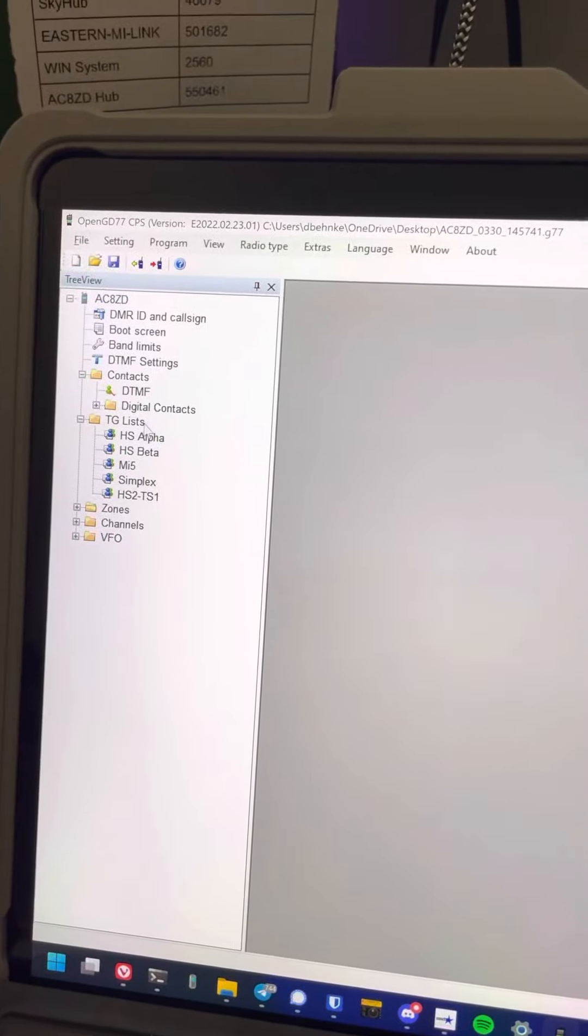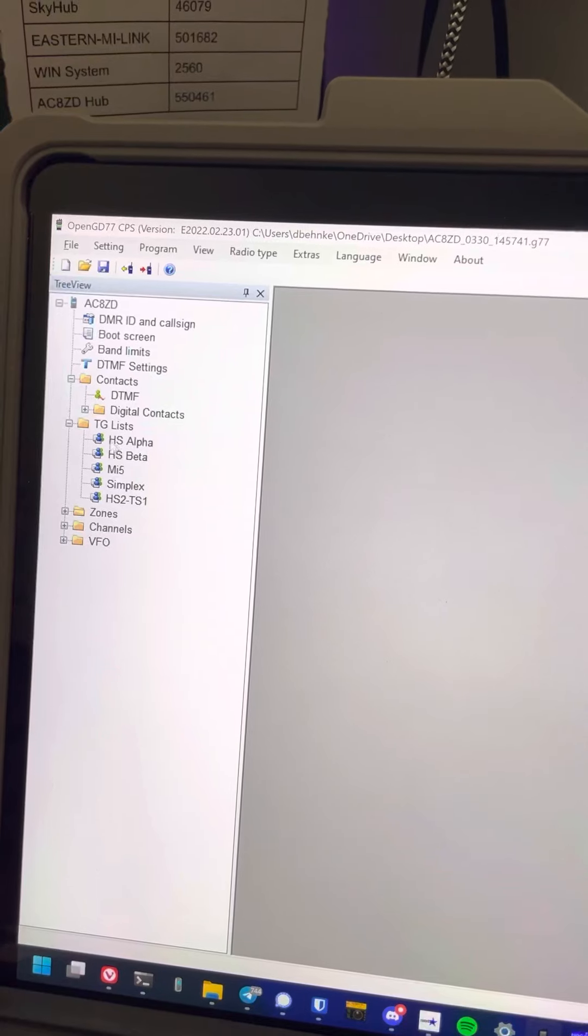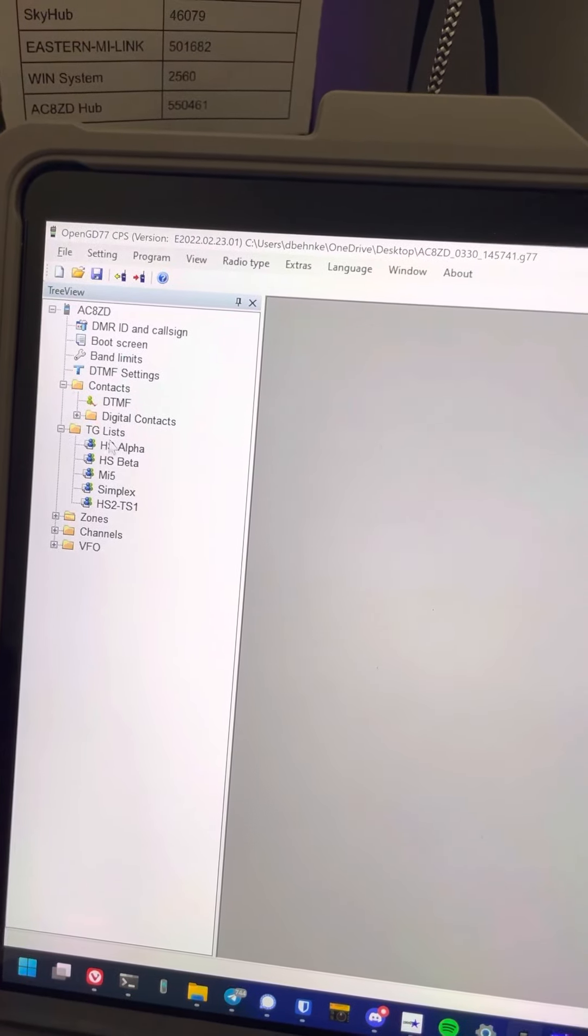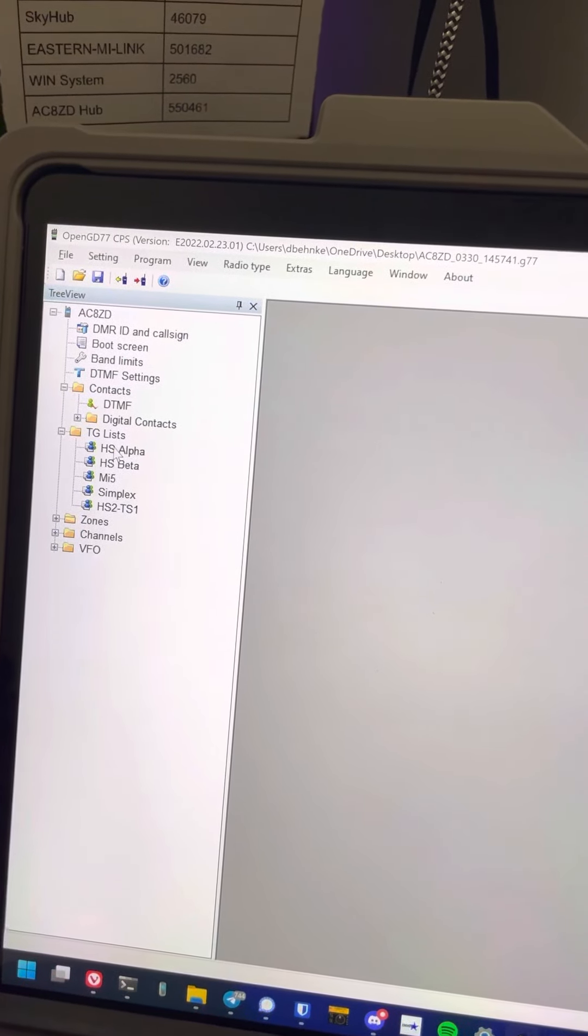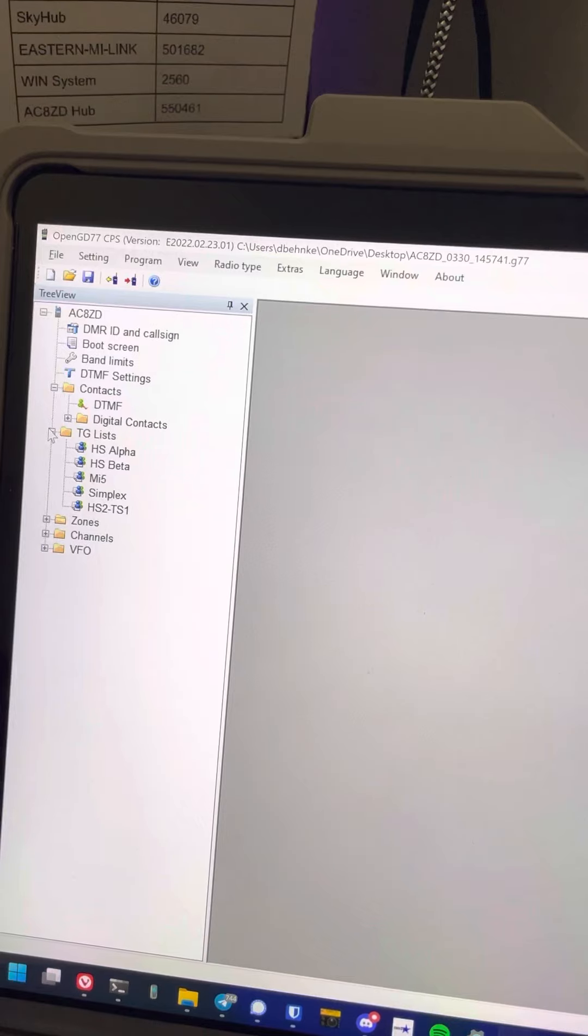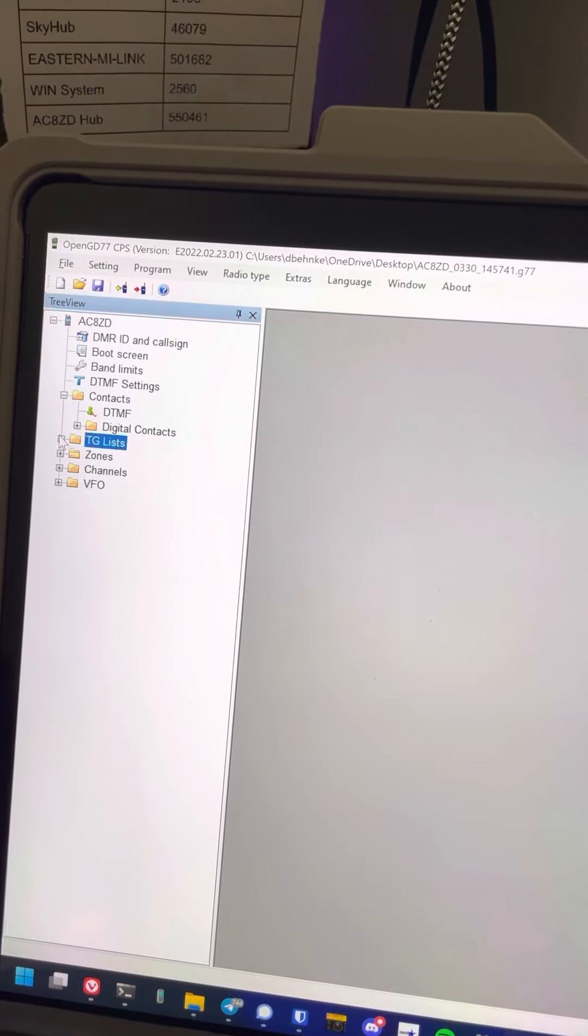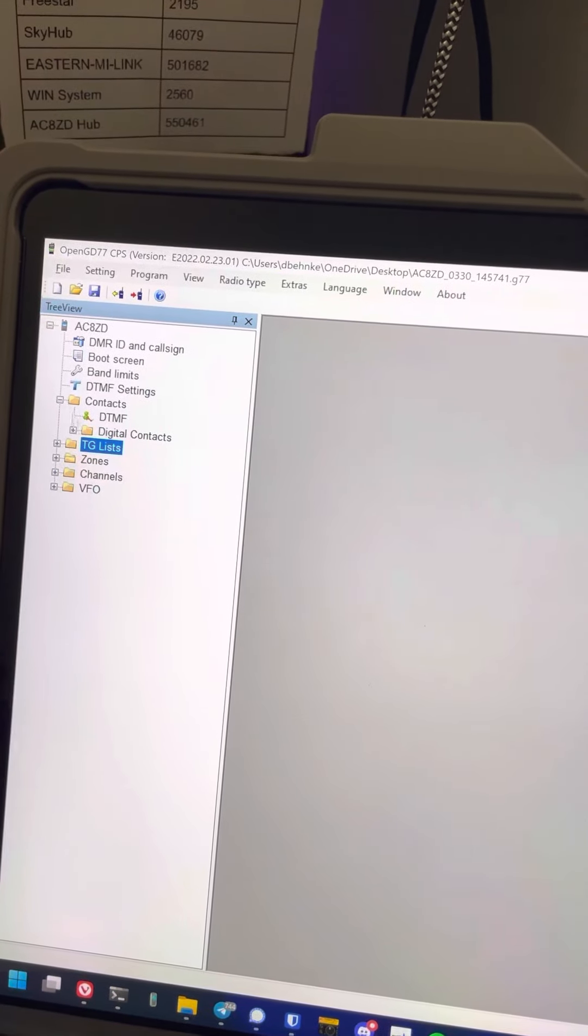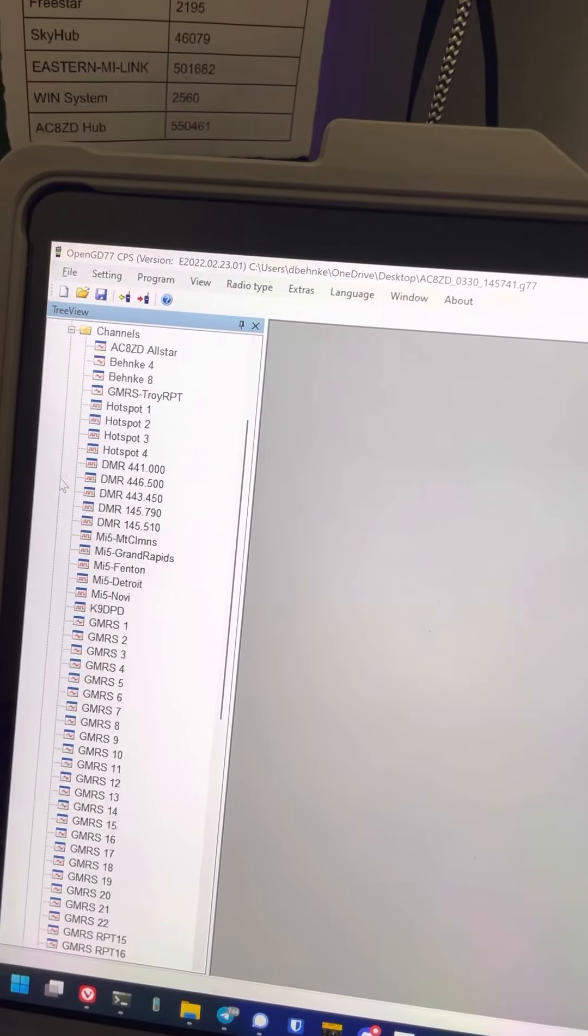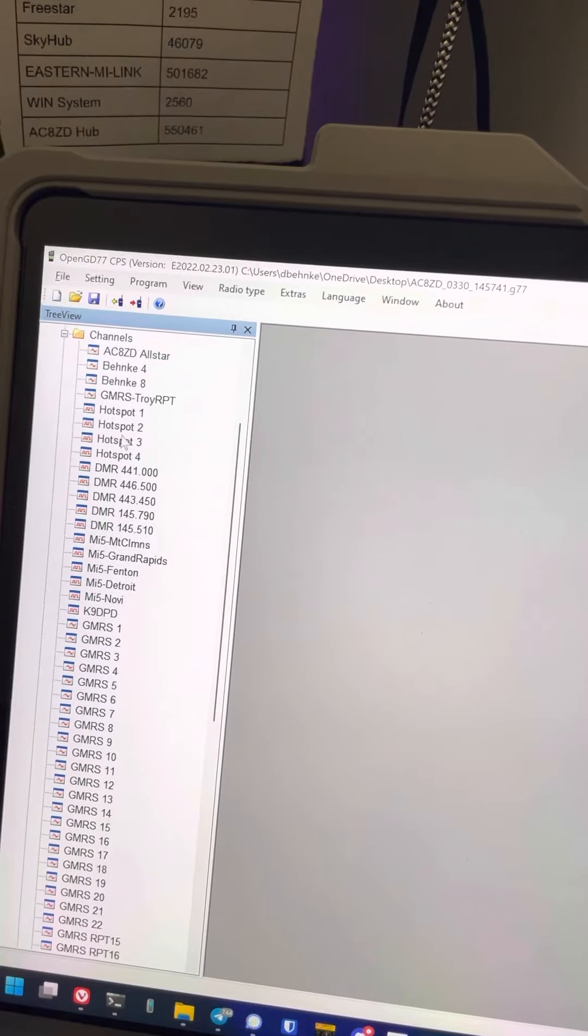Now that we've got a talk group list, at least one of them, we want to then go to our channels and create a channel.